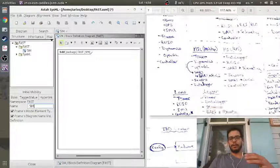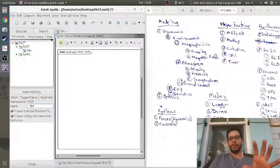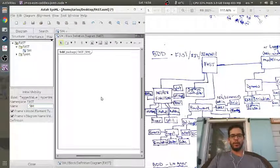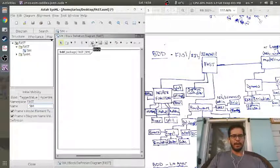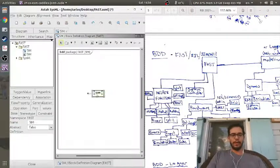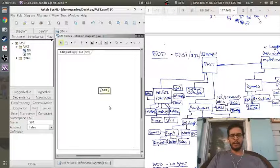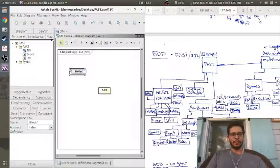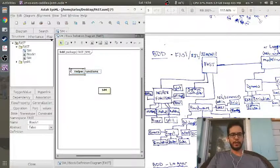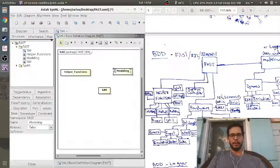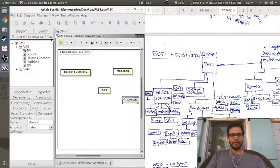We're eventually going to get down to the internal block diagrams, but for now I'm just going to leave this as is. The first thing I need to do is grab a block and drop it down here and call this SIM. Then the easiest thing to do is drop the other blocks — the helper functions over here, and then the modeling block over here.